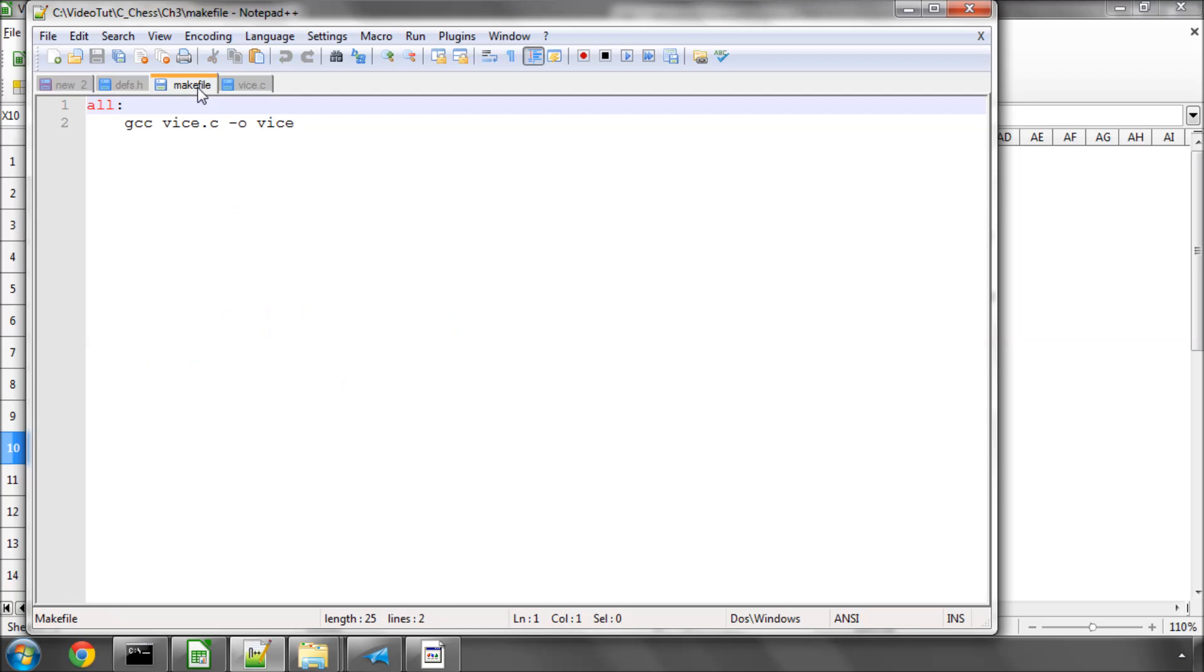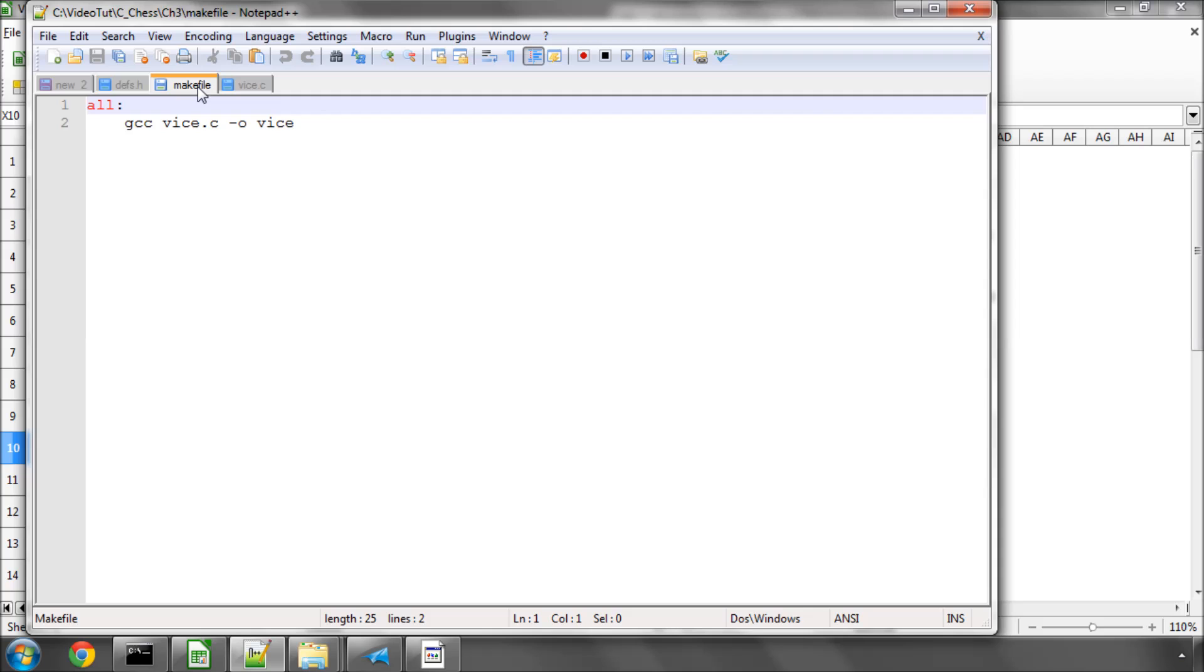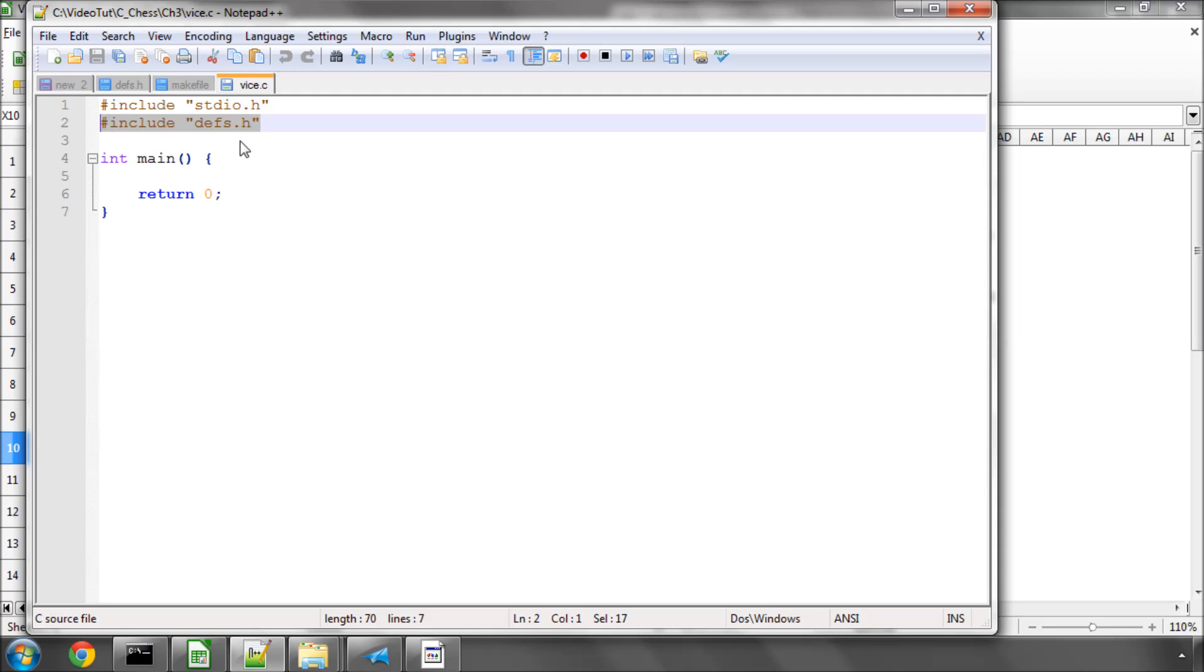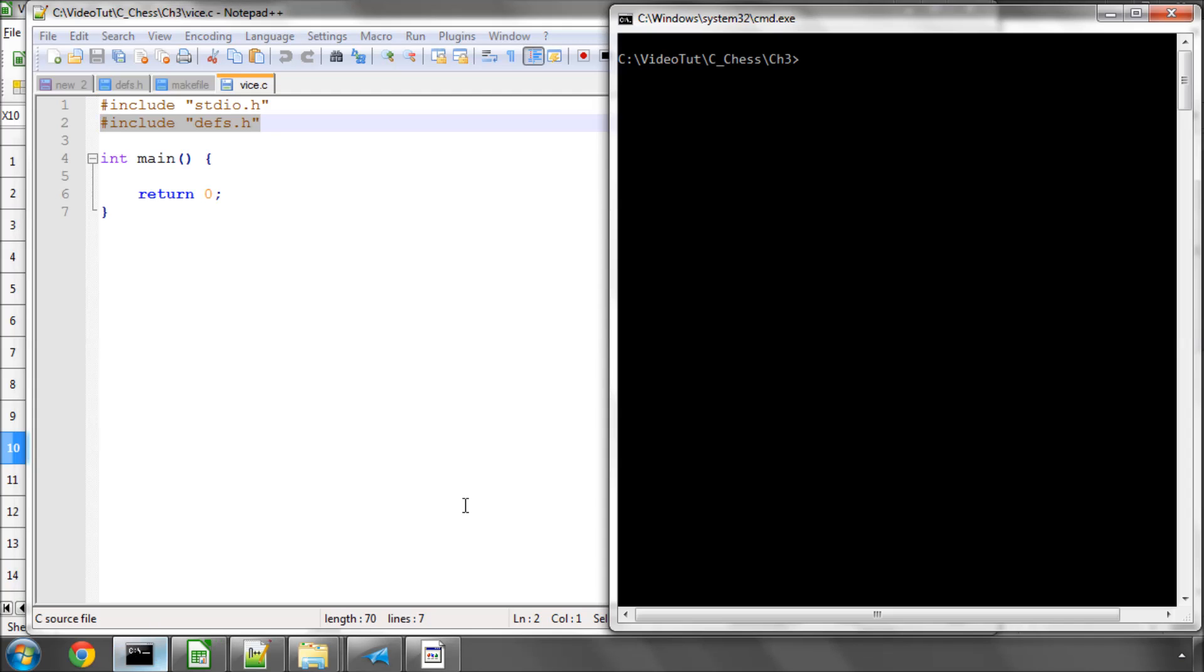The make file stays exactly the same as it was before. We're only compiling vice.c. And assuming all is okay, if I type make here, it should compile. Yes, it does. I'm not going to run it because it doesn't actually do anything yet.